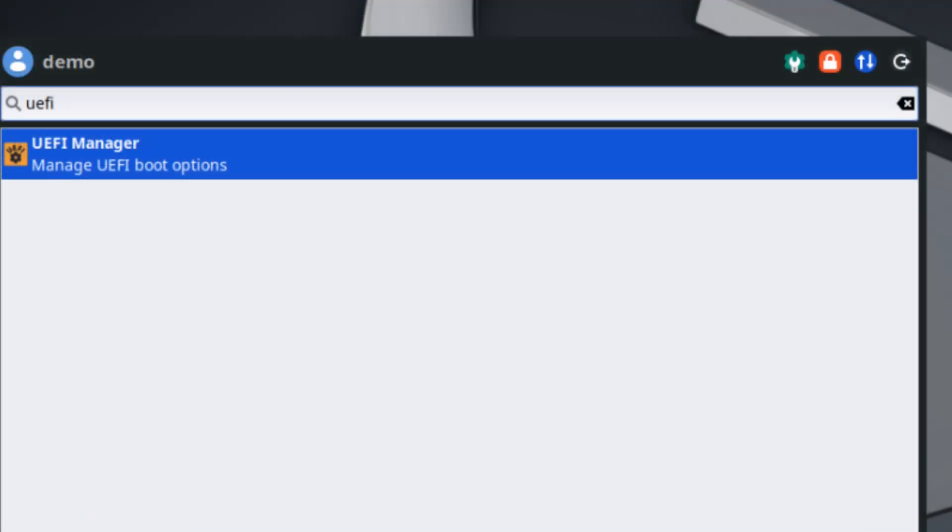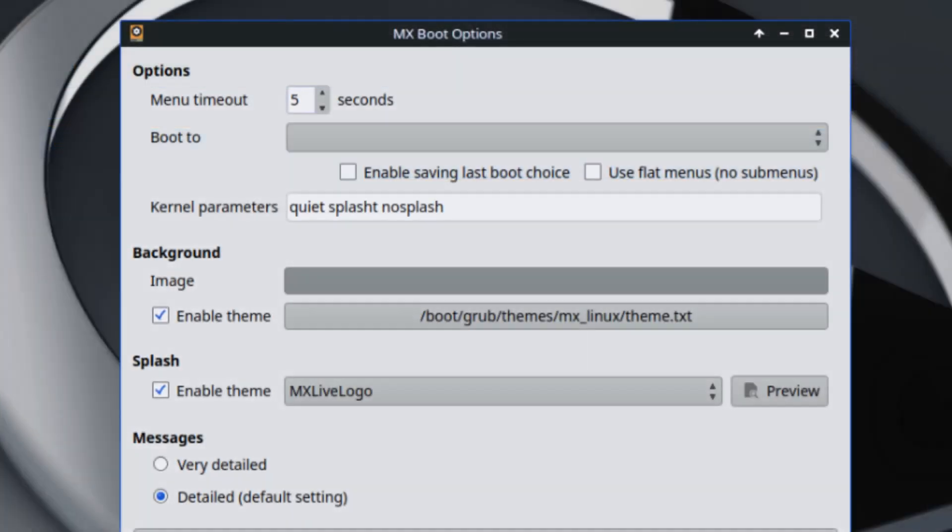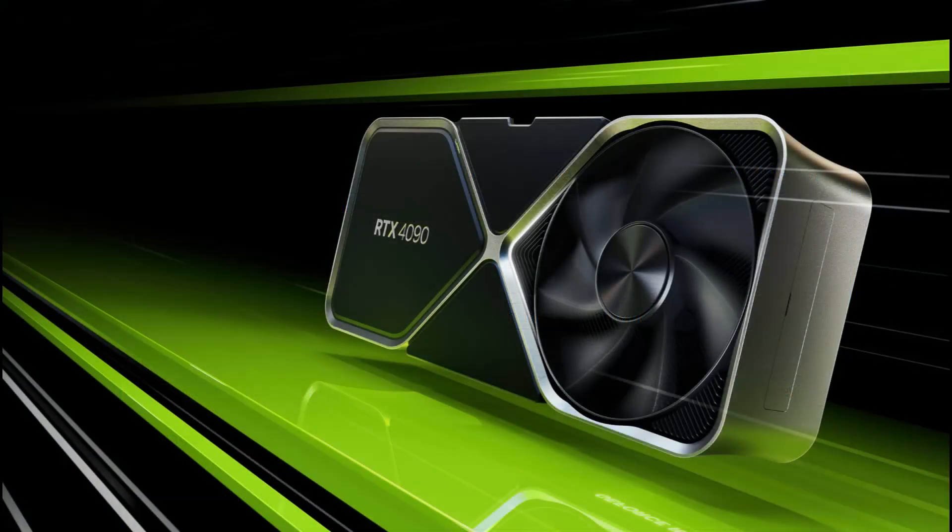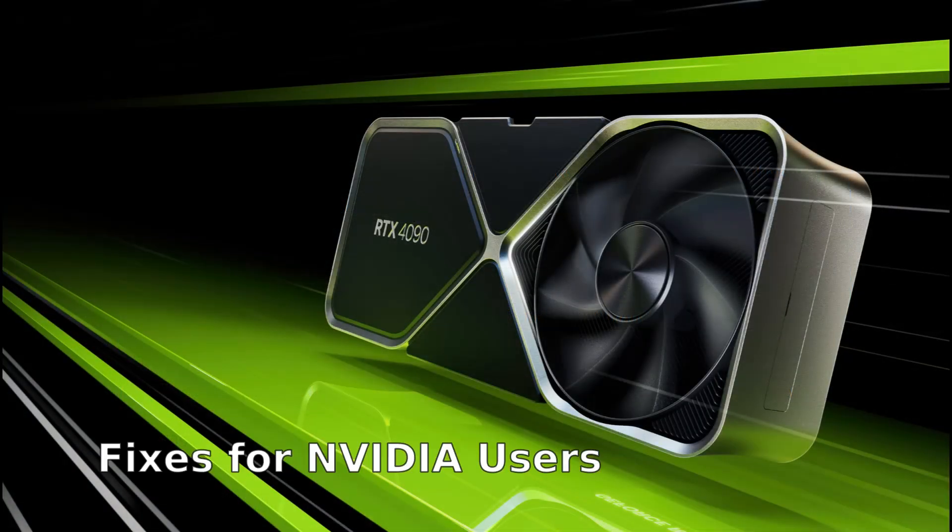UEFI Manager is a brand new app. This is for people using UEFI-based systems, which is most modern computers. It helps manage boot options directly and it even lets you boot your system without using GRUB—handy for advanced users. It's also now linked to the existing MX Boot Options app, so everything works together.